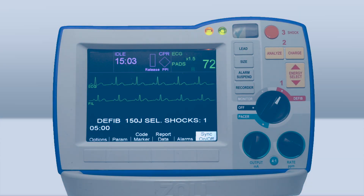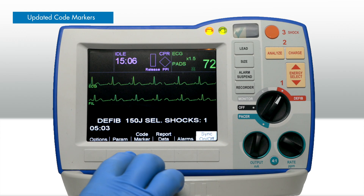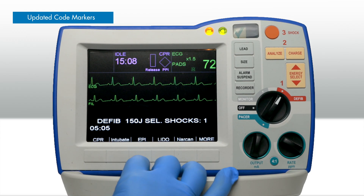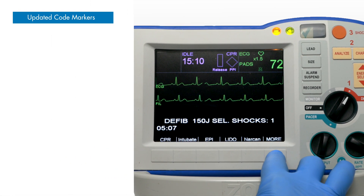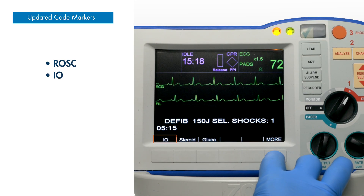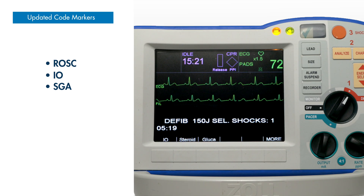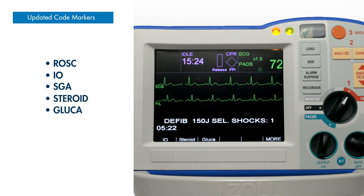New configurable code markers were added to include a broader range of procedures and notes. The expanded list includes ROSC, intraosseous IO administration, supraglottic airway SGA, and steroid and glucagon administration.